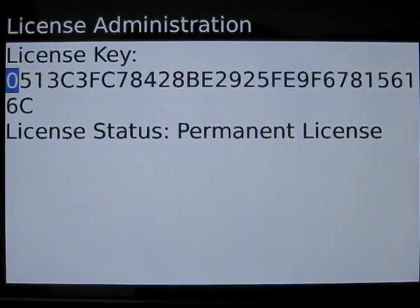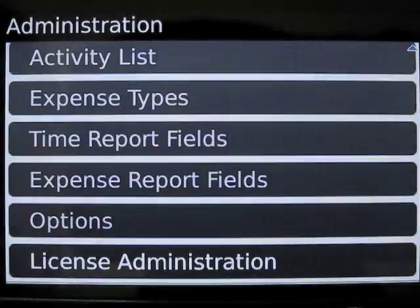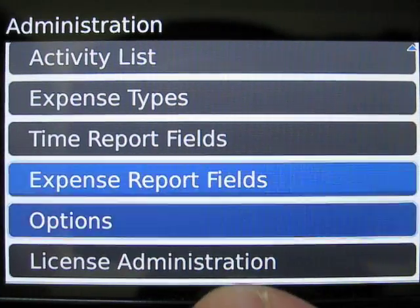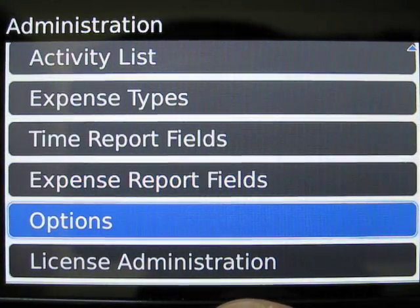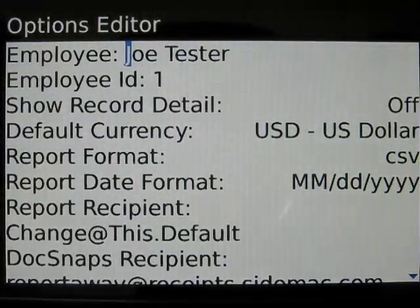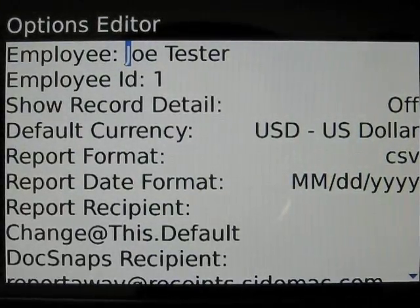Now we're going to look at some options. Again on the administration screen there's an options menu item. This is where the basic options are set for ReportAway.